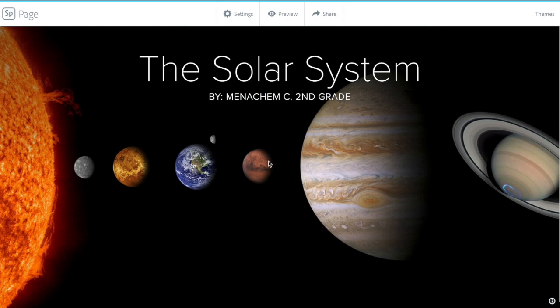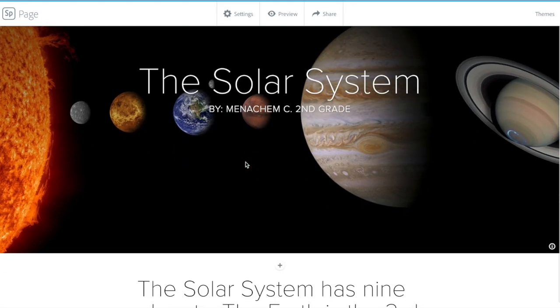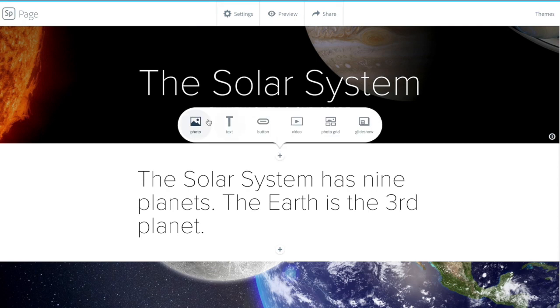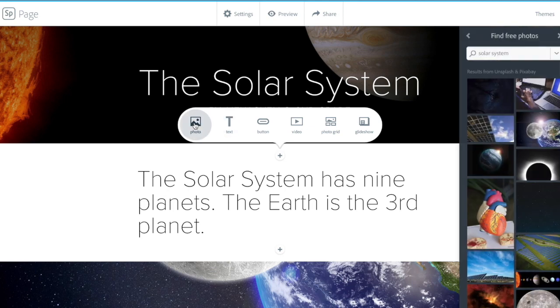Right away, this is an example from a student — a second grade solar system project. When you start to scroll, this is already populated, but you're going to see these plus signs. You hit these plus signs and you are able to choose between different media content options.